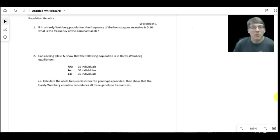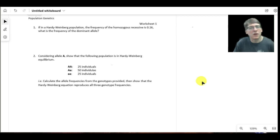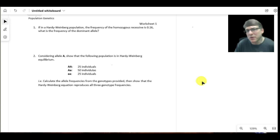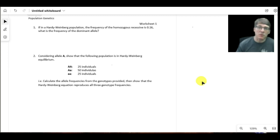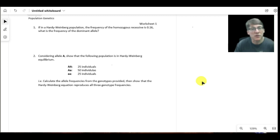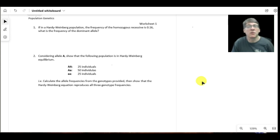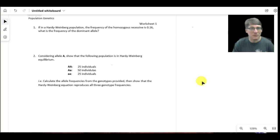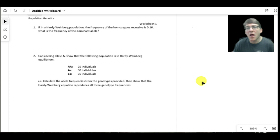Today we're going to look at problems dealing with population genetics. Population genetics was an area of work first laid out by Hardy and Weinberg, who were building on Mendel's work. Mendel was looking at how, given any two sets of parents, traits are inherited from one generation to the next. Hardy and Weinberg took that general premise and applied those principles to a whole population.